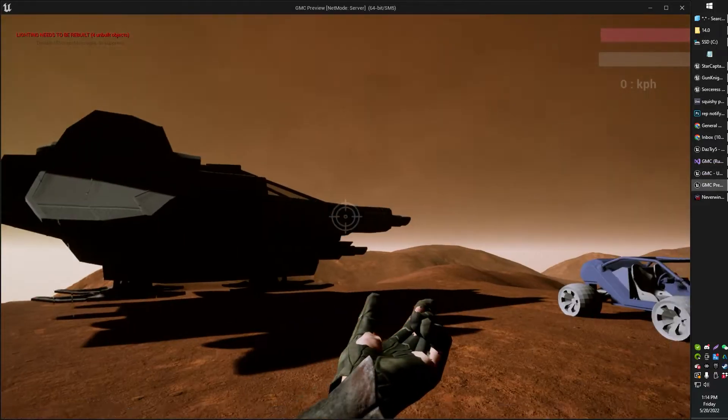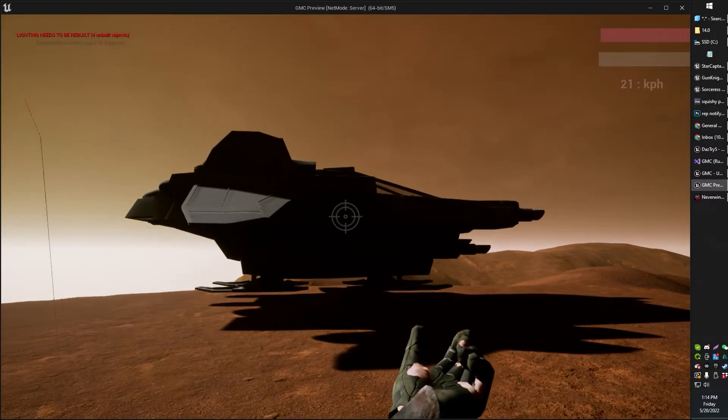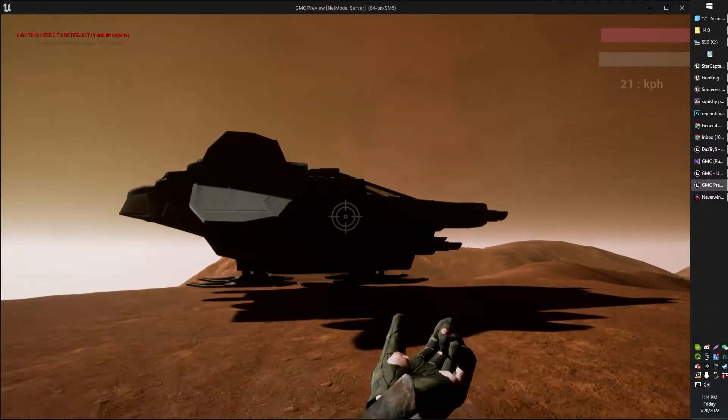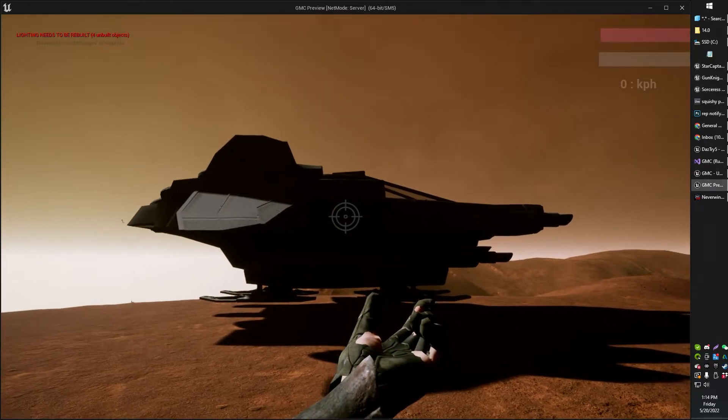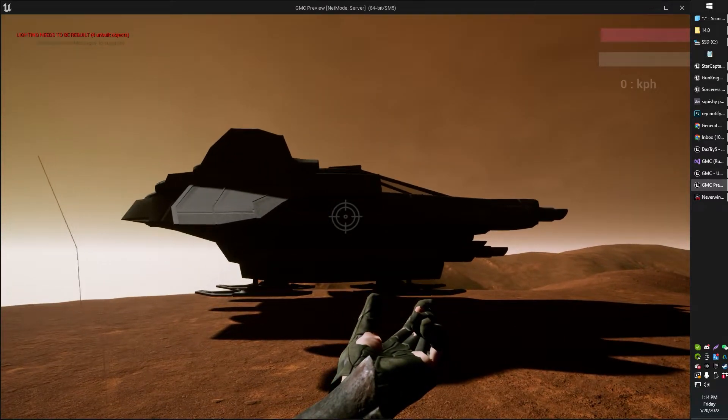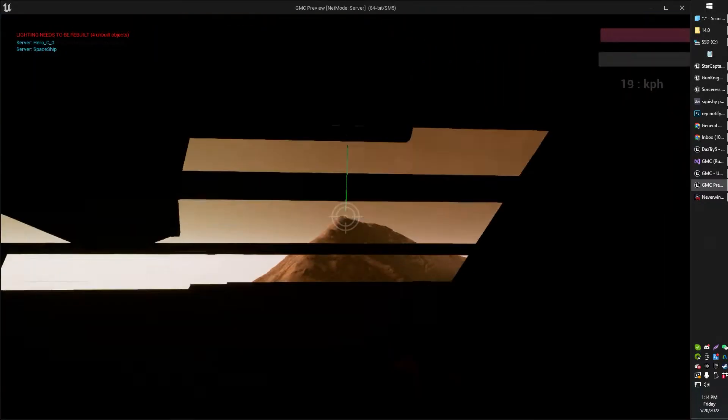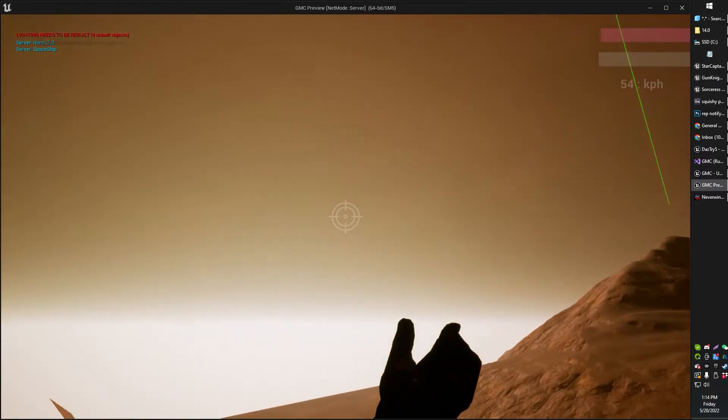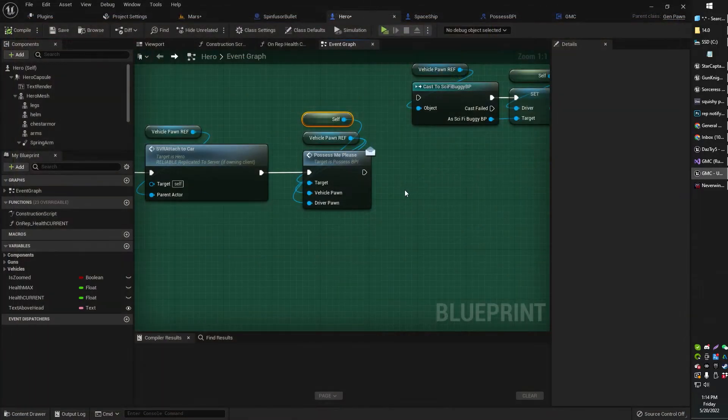So when I now hit this ship with line trace, you'll see in the top left, you'll see it print out my pawn's name and the ship's name. Hero Sea Spaceship, right?